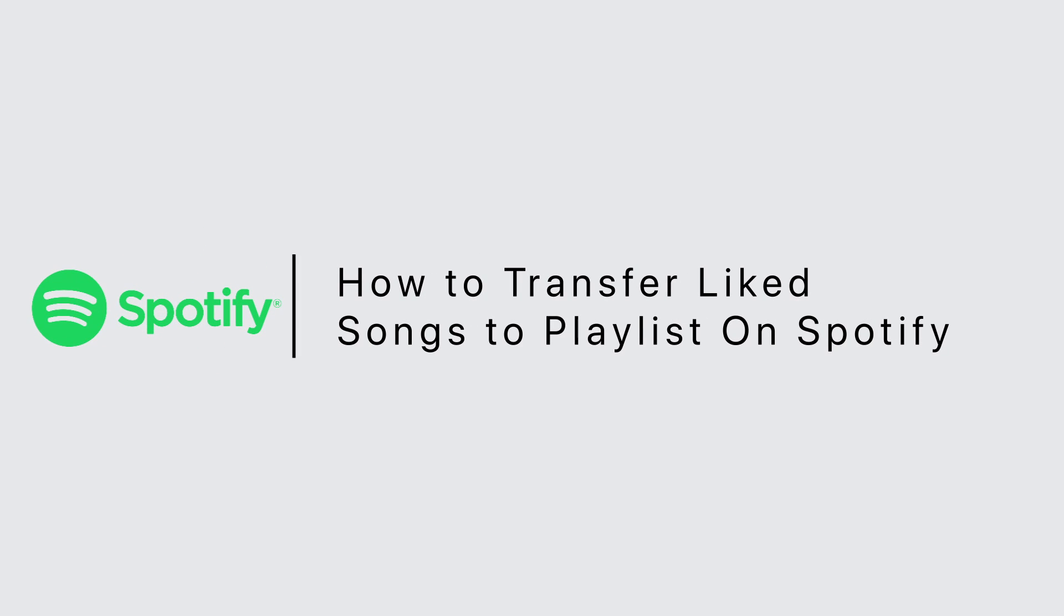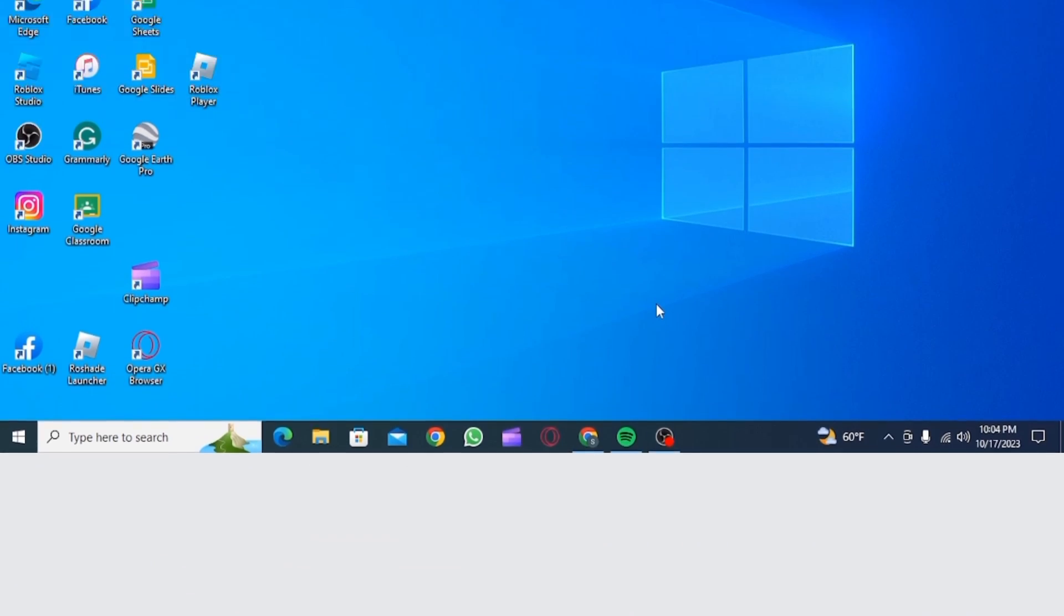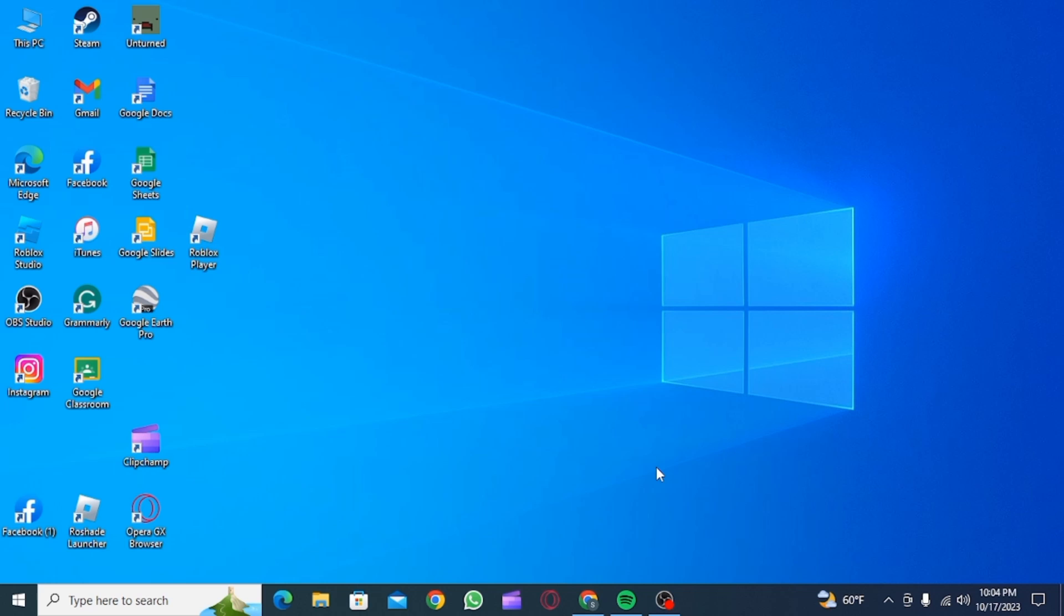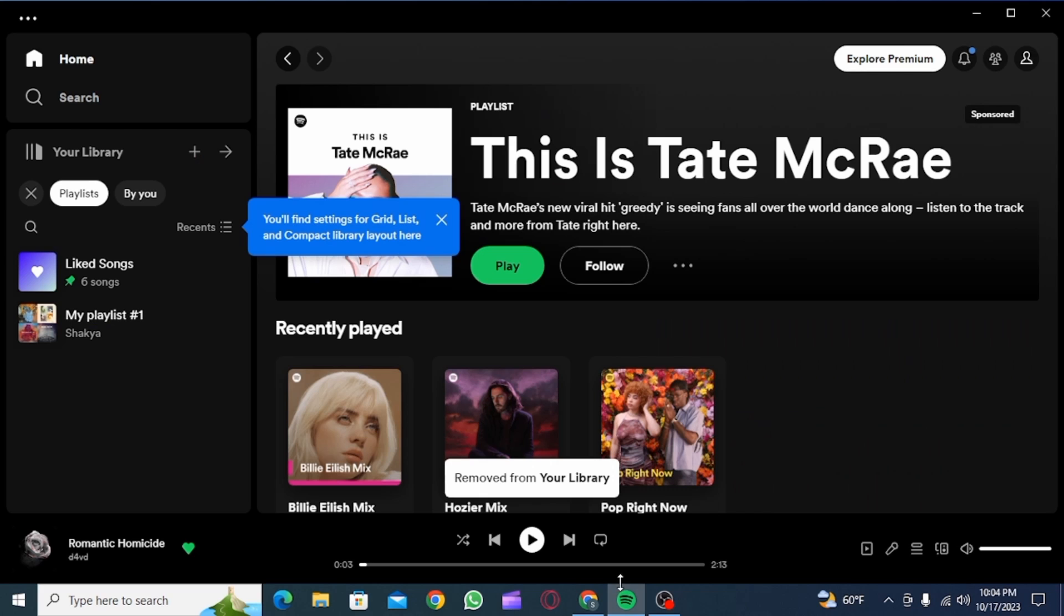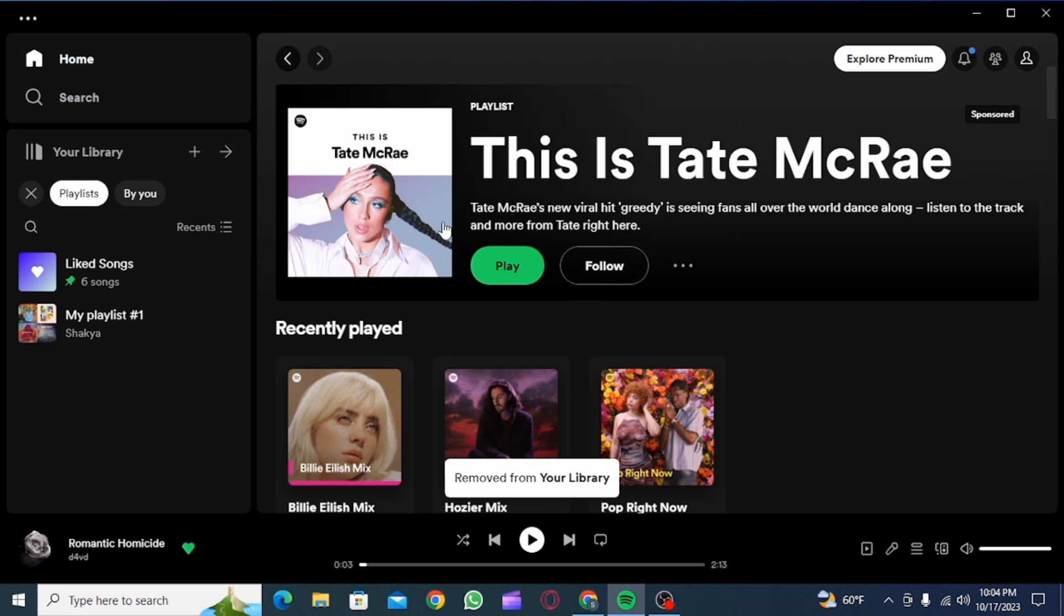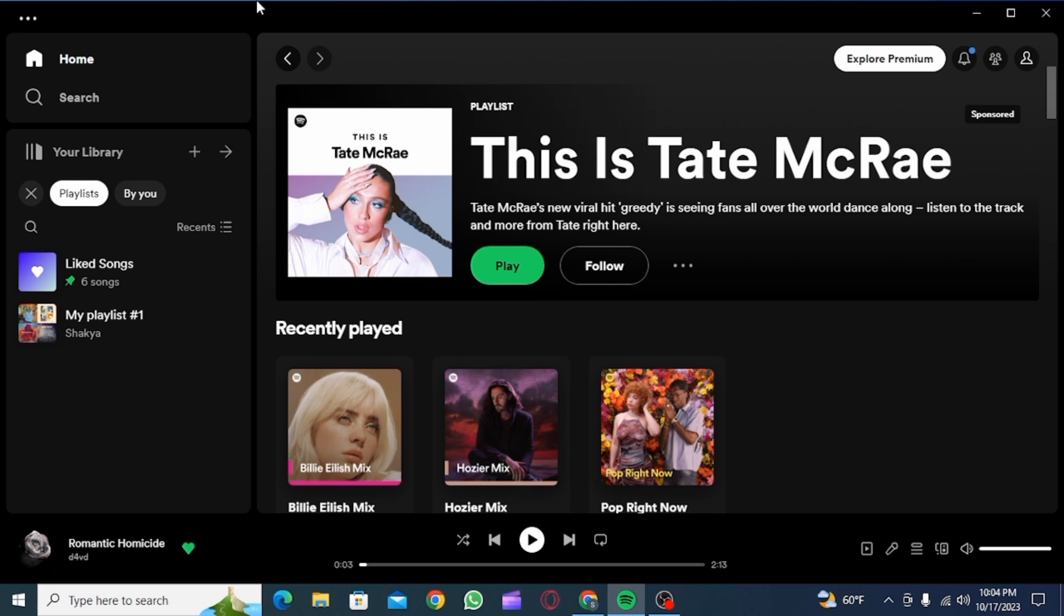How to transfer liked songs to playlist on Spotify. Hi guys, welcome to our channel. Let's get started. First, open the Spotify app on your PC or laptop. This step can only be done in PC or laptop.